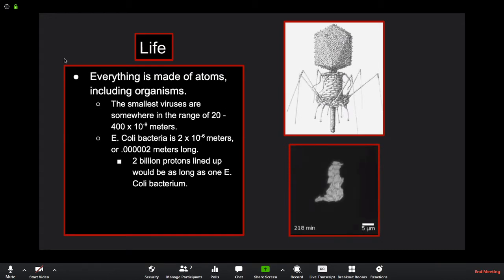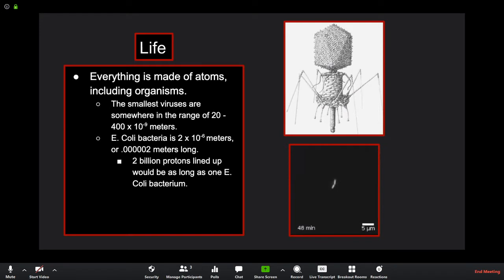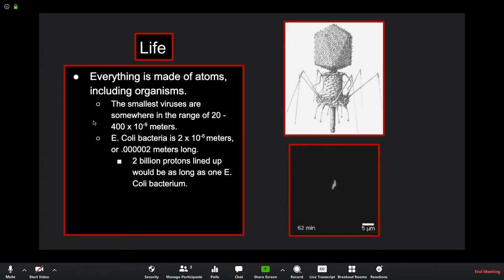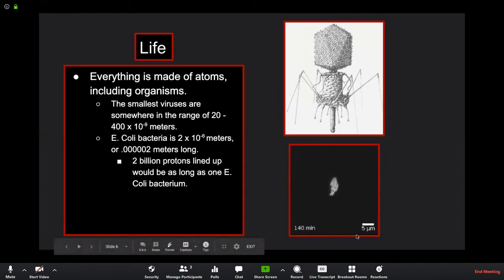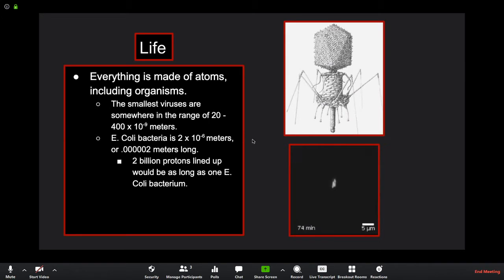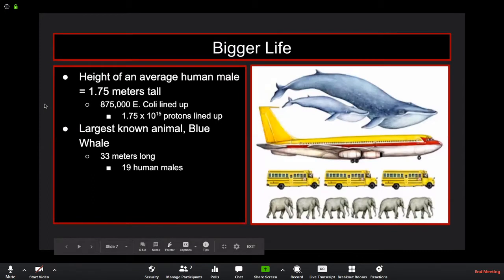Life is built of atoms and molecules made of constituent atoms. The smallest viruses — the smallest life we know of — are in the range of 20 to 400 nanometers (10⁻⁹ meters). The bacteriophage, for example, is that small and attaches onto cells, ejecting RNA. E. coli bacteria is 2×10⁻⁶ meters, and two billion protons lined up tip to tail would be as long as one E. coli bacterium.